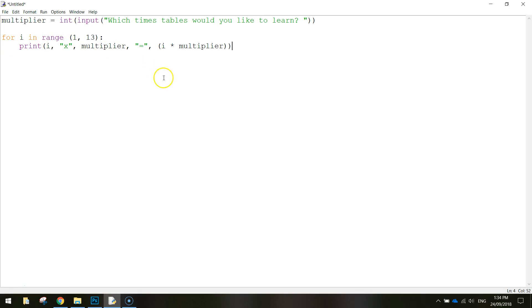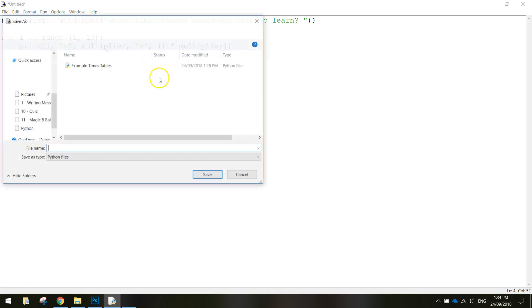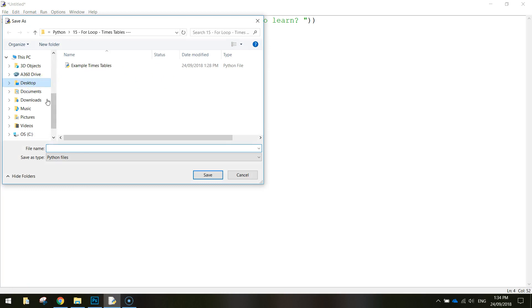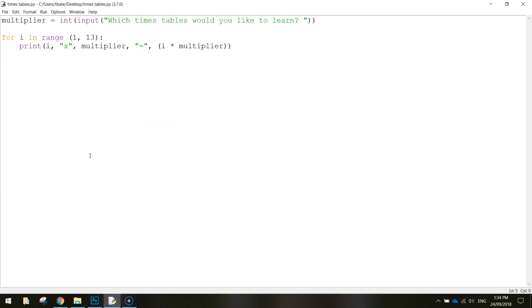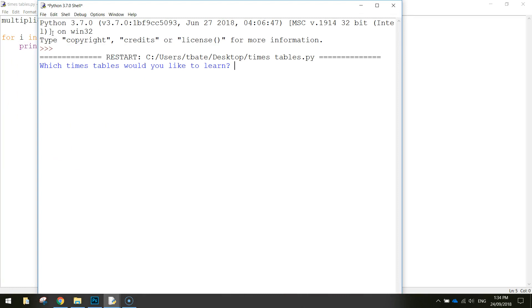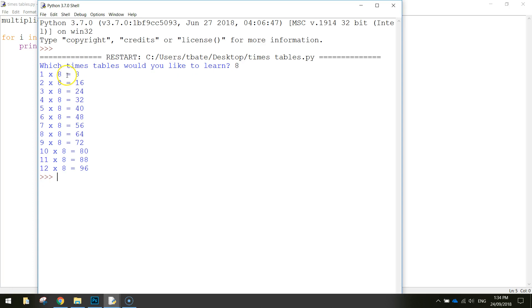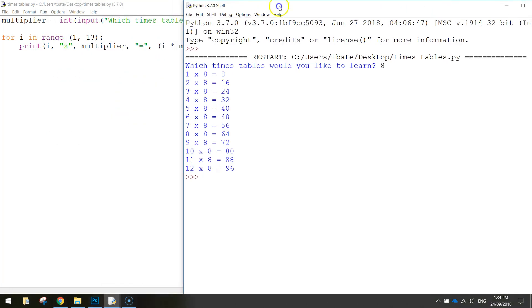A little bit confusing, I know, but if we save that up on the desktop, I'm going to call that one times tables, and then go to run. It asks us which times tables we want to learn. Let's put in 8, press Enter, and there's our 8 times tables.